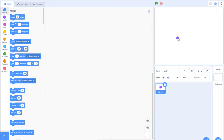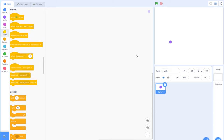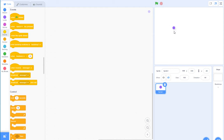We want this snake to be able to move left, right, up, and down. One thing we normally do in Scratch is keep pressing buttons to make something move, but I don't want that. I want it to go up, down, left, and right just by pressing once. Press the up arrow once and it just keeps going up — same for down, left, and right.